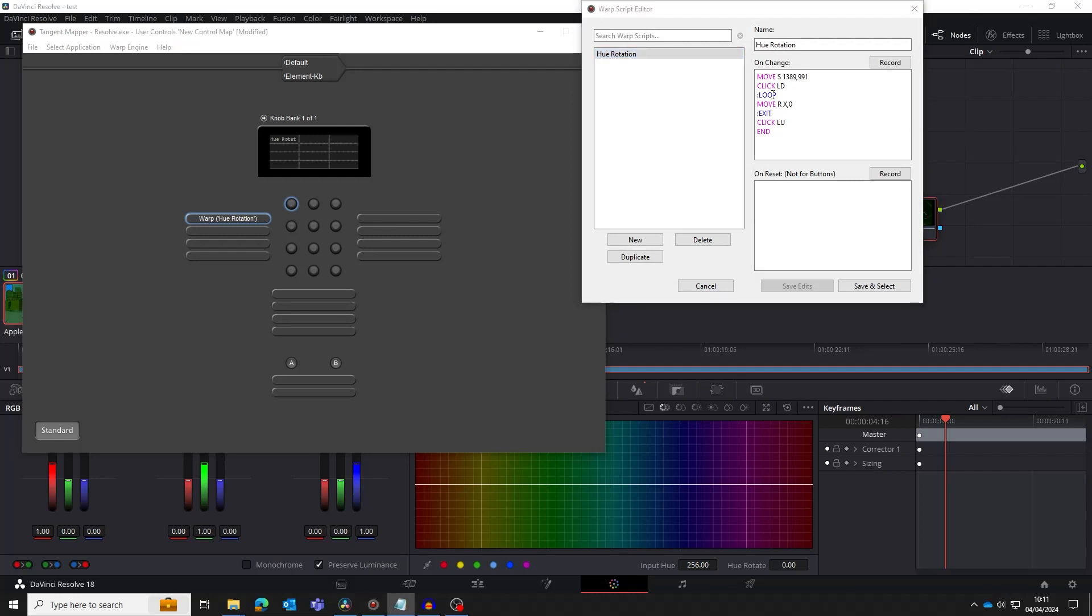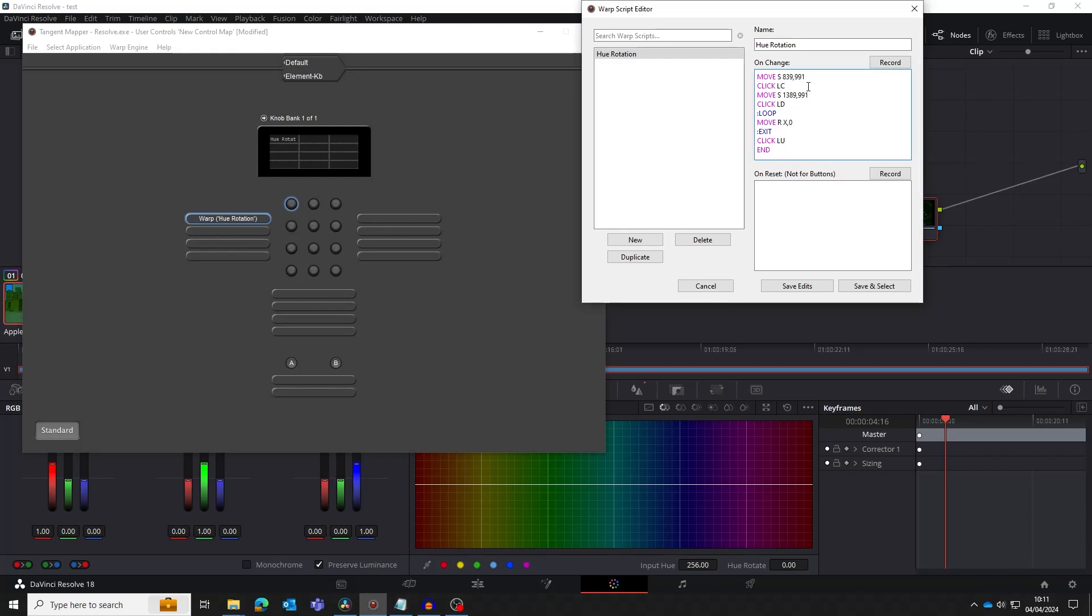At the start of our script, we add a move to move the mouse over the green selector. Then we add a left mouse click to click on the green selector. The LC means a left mouse button down followed by an up. That's all we need to do except save edits.